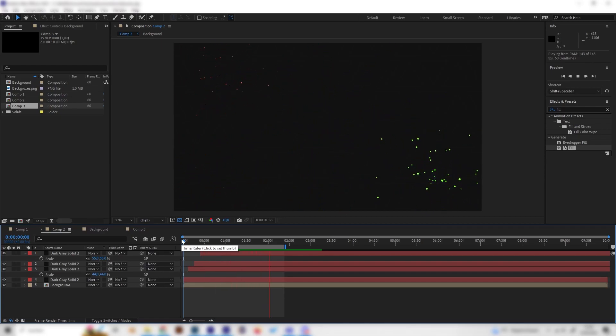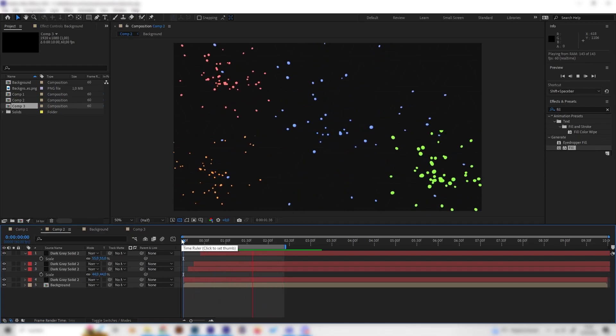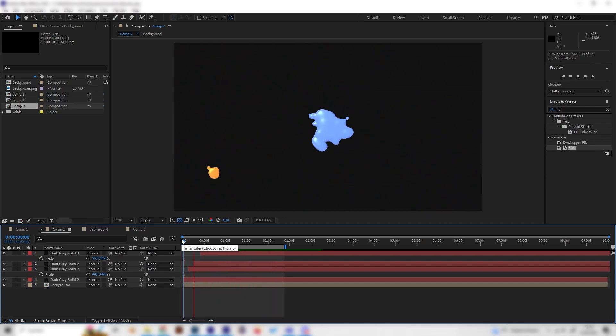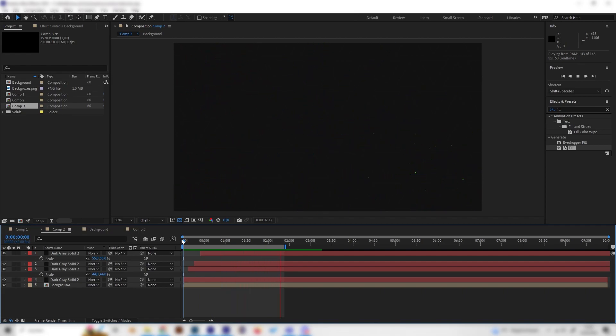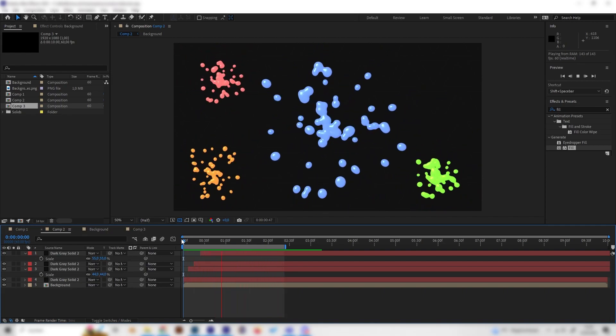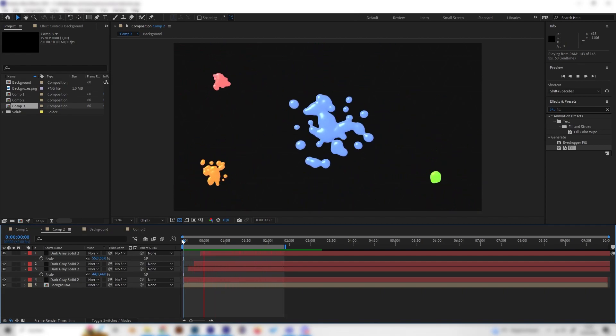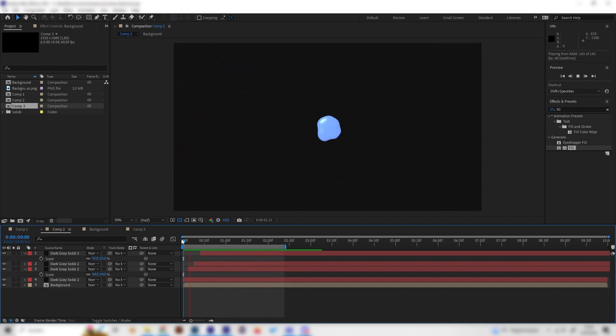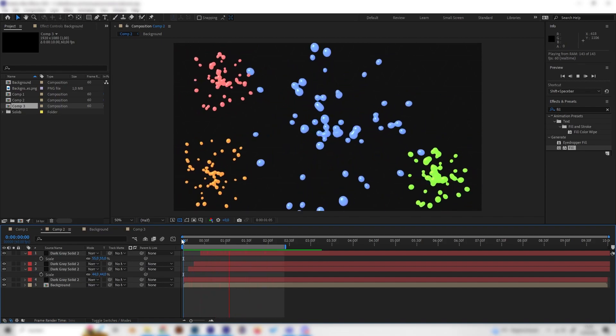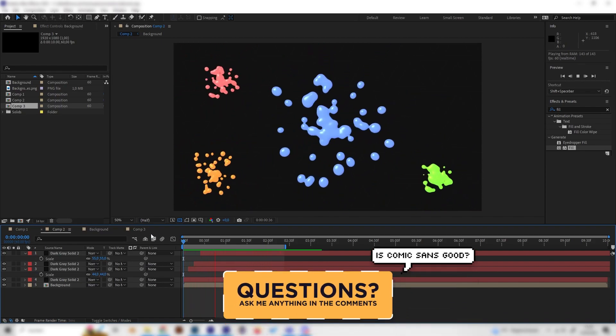Yo, what's up? In this tutorial, we will learn how to make these really cool-looking color splash animations in After Effects. And for this, we don't need any plugins, and it's super simple. So yeah, I'd say, let's just go.